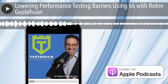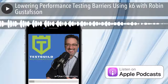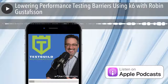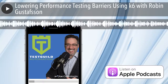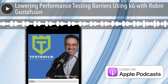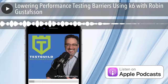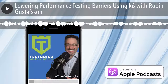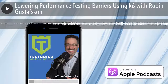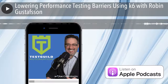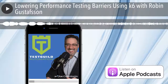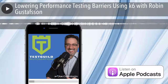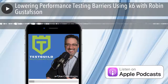Test Talks is sponsored by the fantastic folks at Sauce Labs, the cloud-based automated testing platform that eliminates the need to maintain your own Selenium grid and test infrastructure. Try it for free today. Visit testtalks.com and click on the Sign Up Now link under the Homepage Sponsor section.